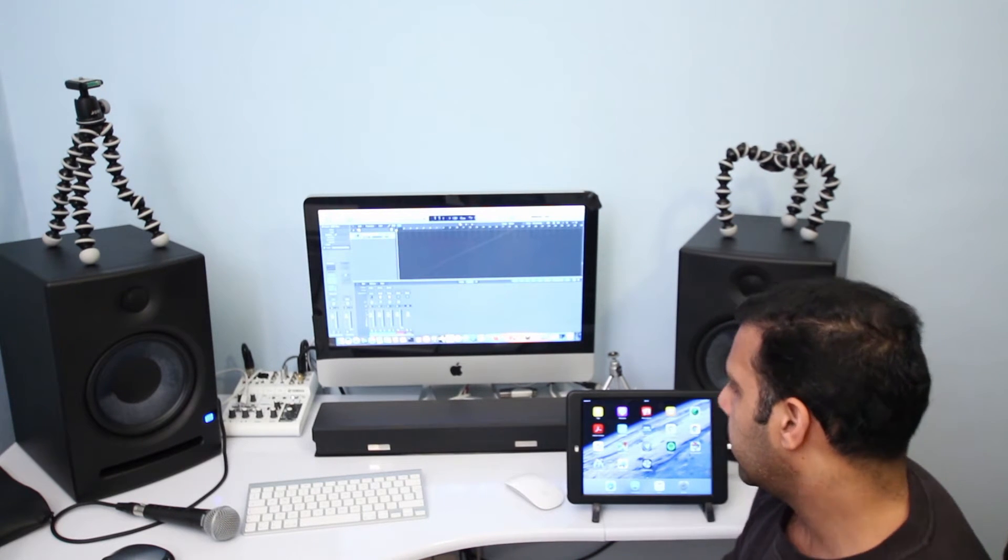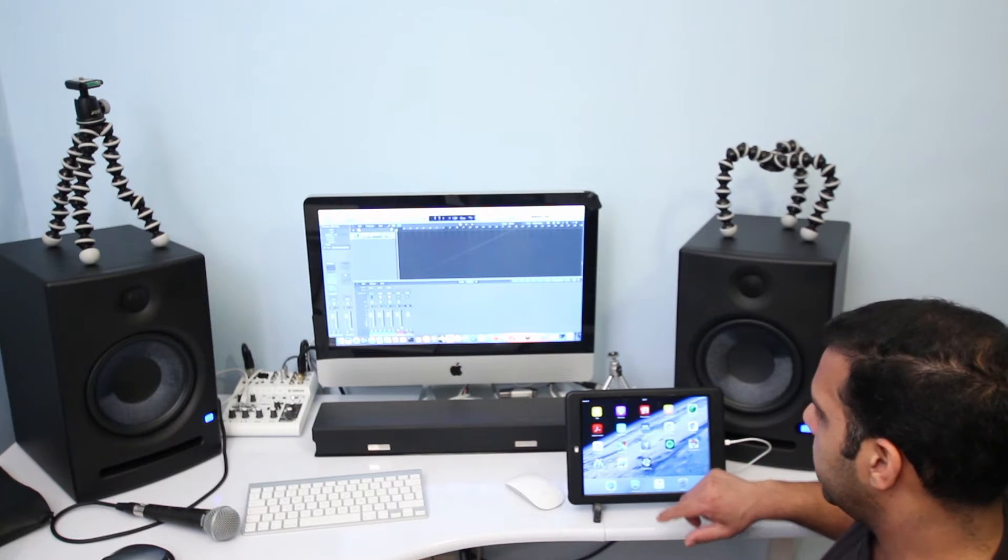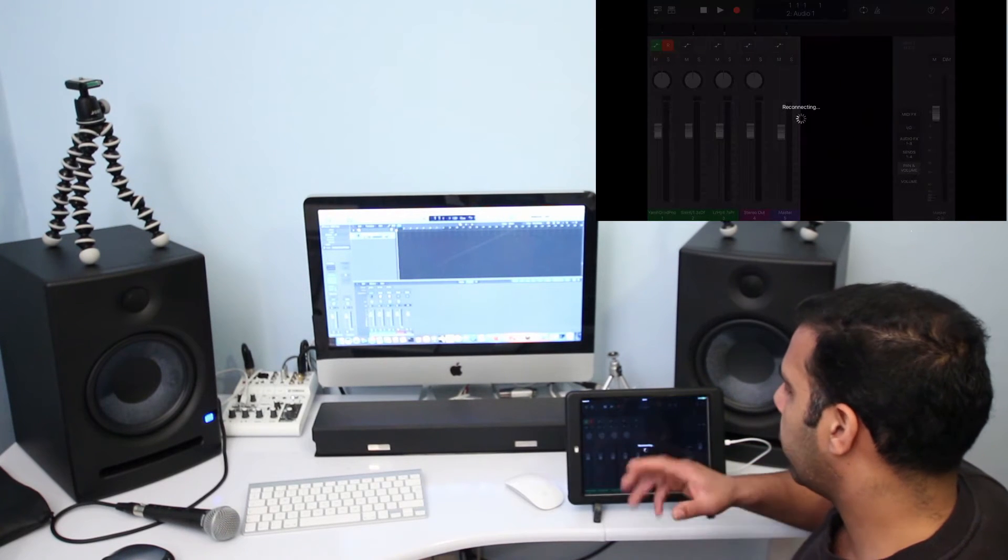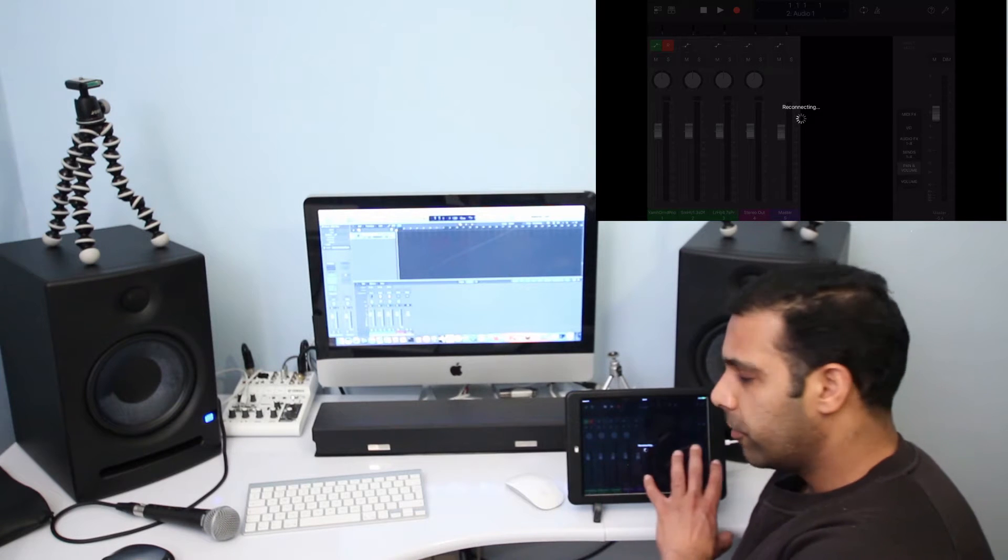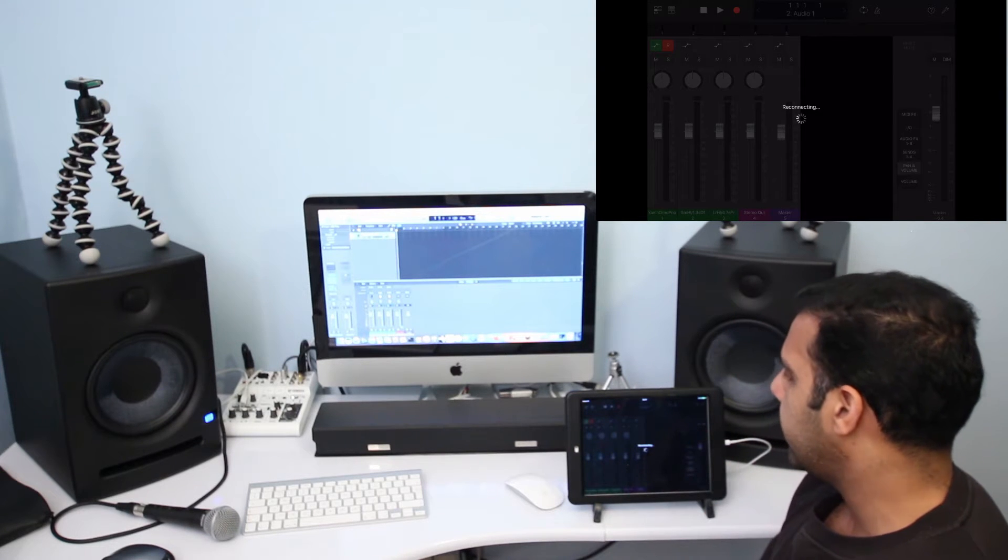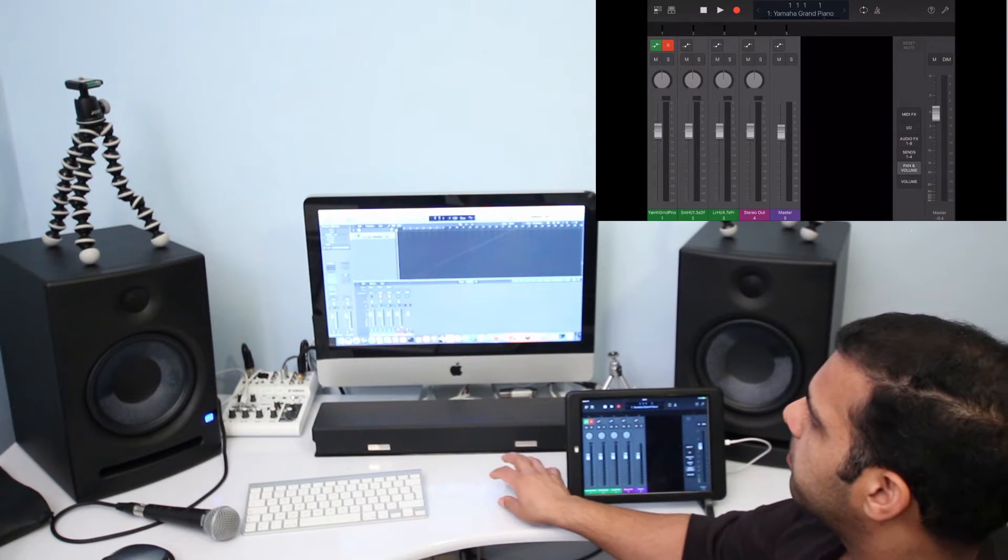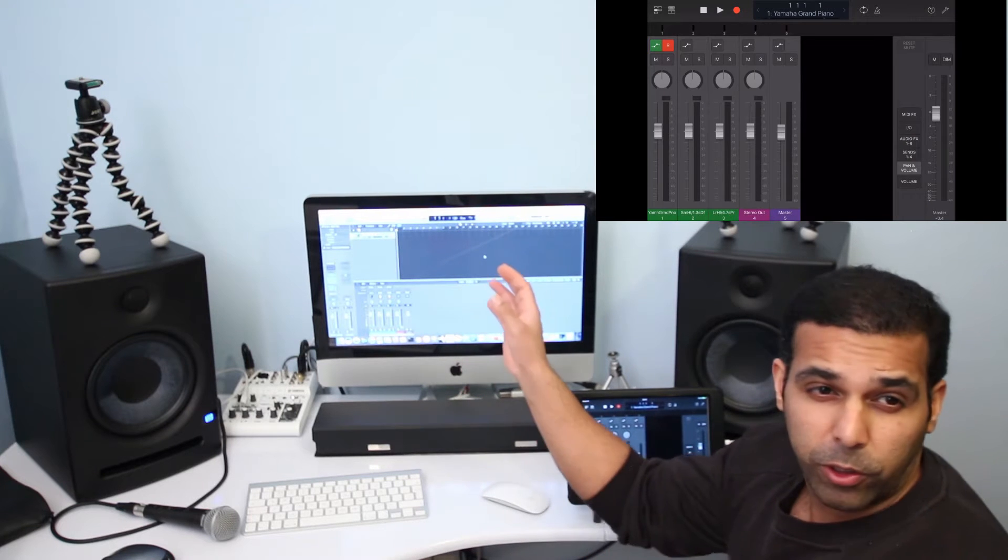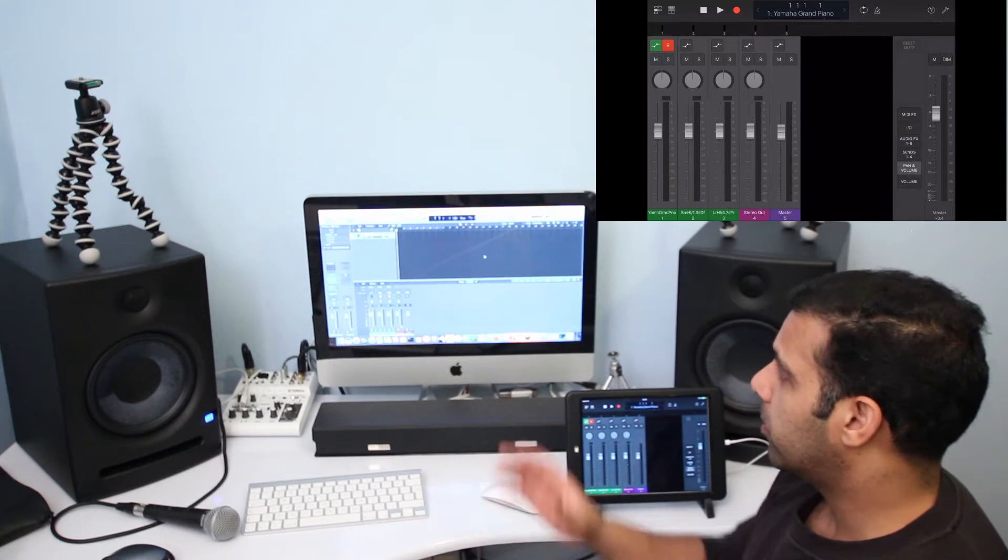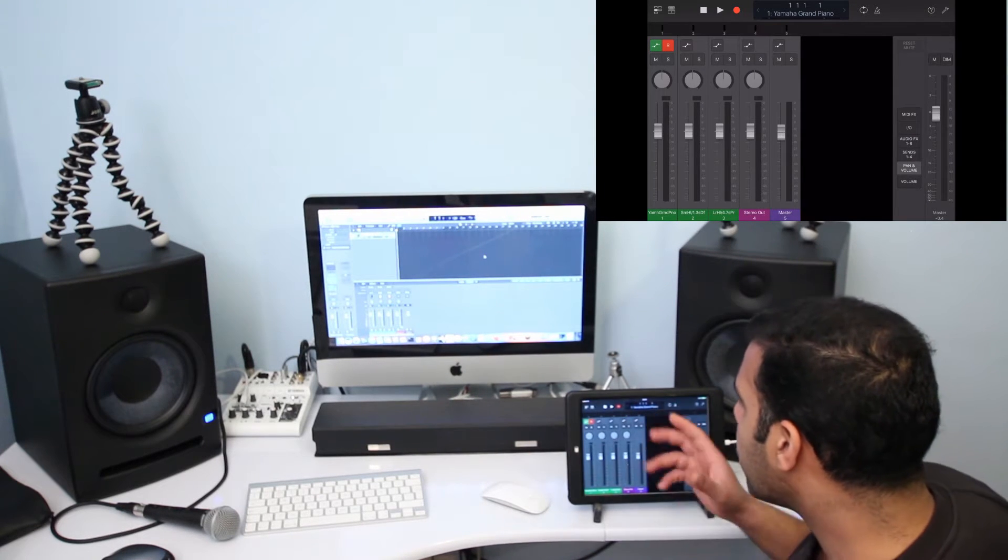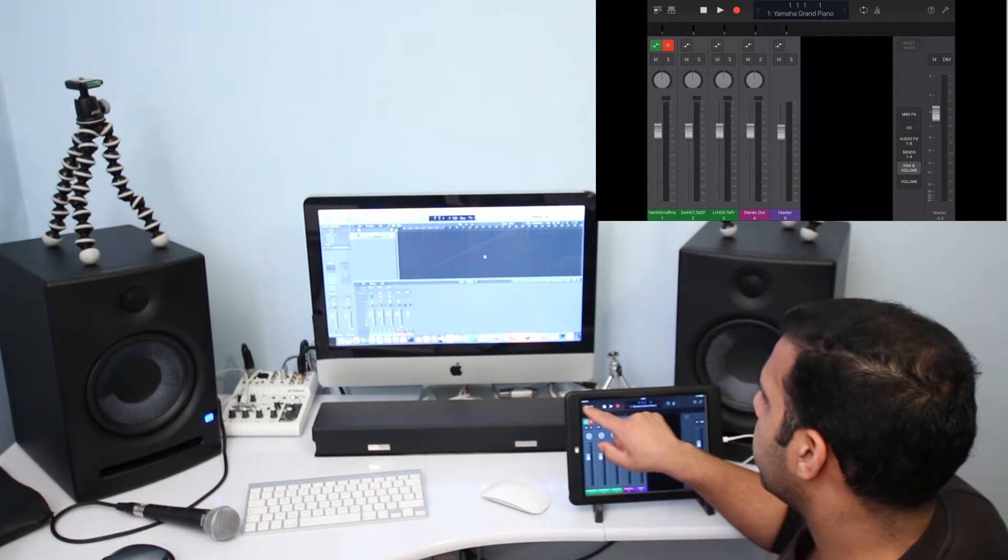So go ahead and open Logic Remote from your iPad and open up Logic Pro X on your MacBook or iMac. Once you have done that, then you have got control of your DAW software.